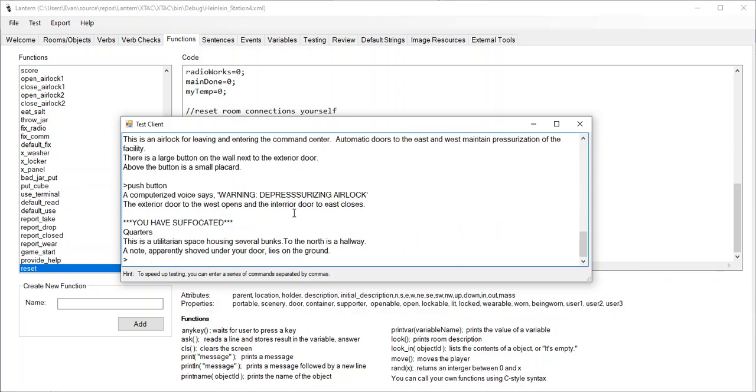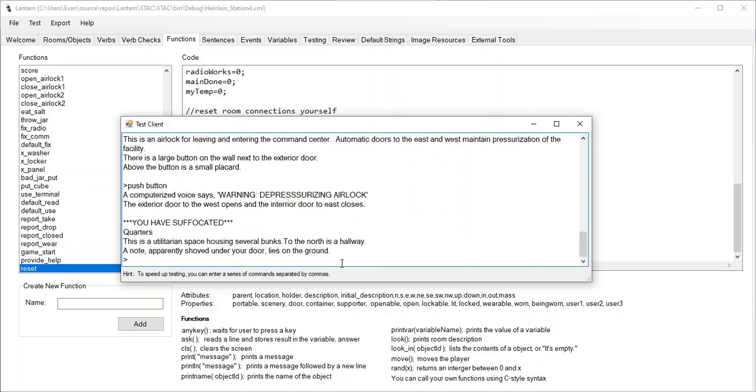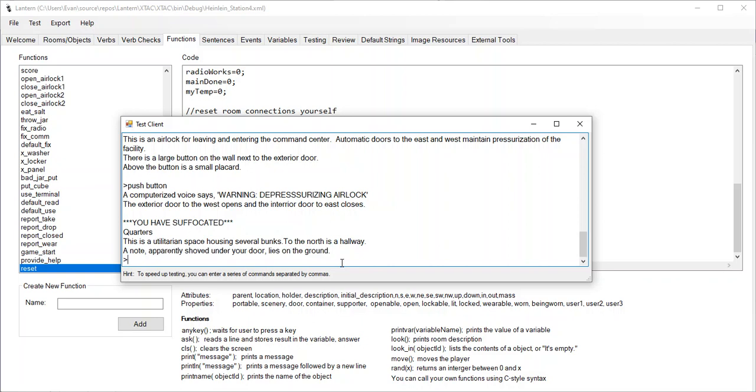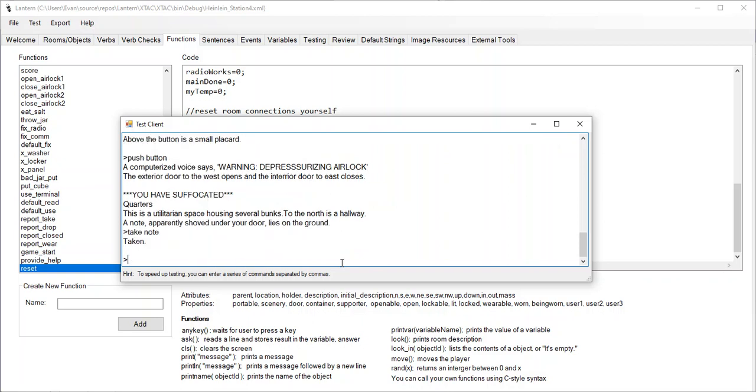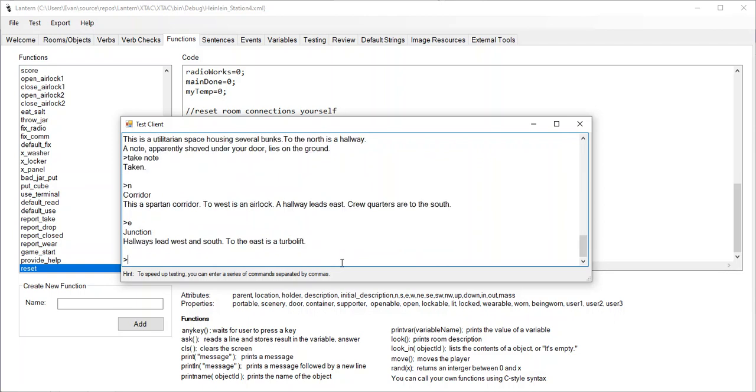Okay. So there it is. We suffocated and then it called the reset function, which called the look function. And now it printed out where we were. So let's go see if our world has been reset. So here it is. A note apparently shoved under the door lies on the ground. So that's the note. The note got put back in the same place. So let me take the note. Let me go north. Okay. So didn't we drop the note there? No, it's not there.